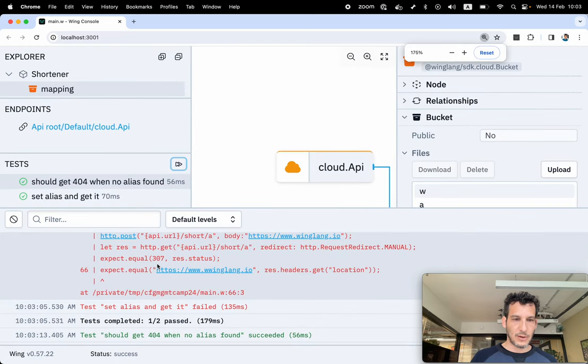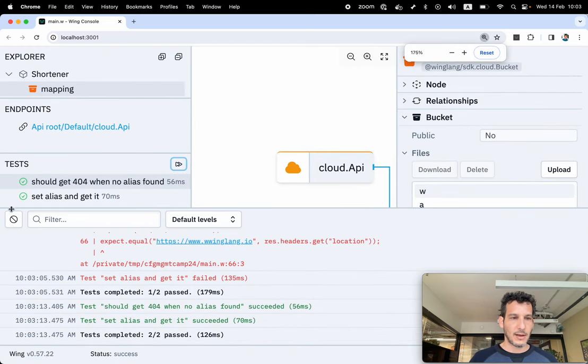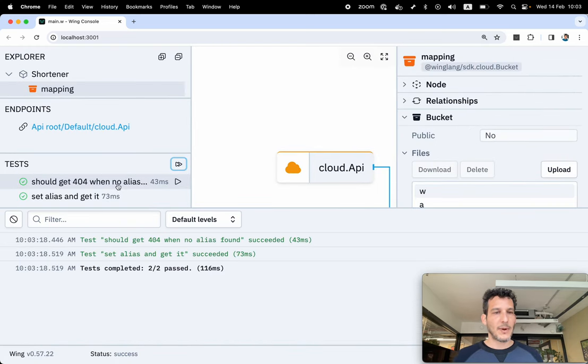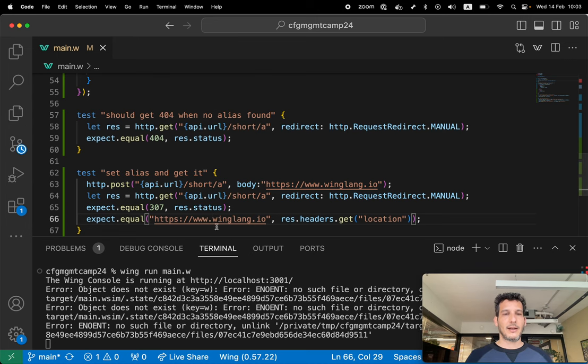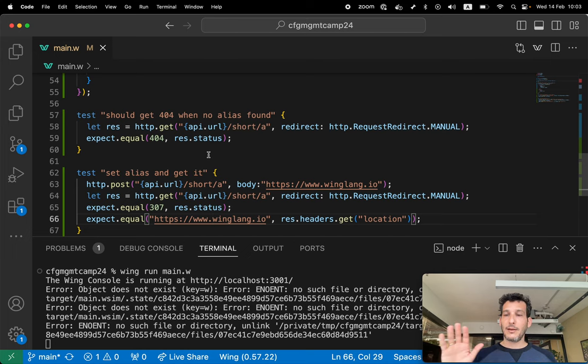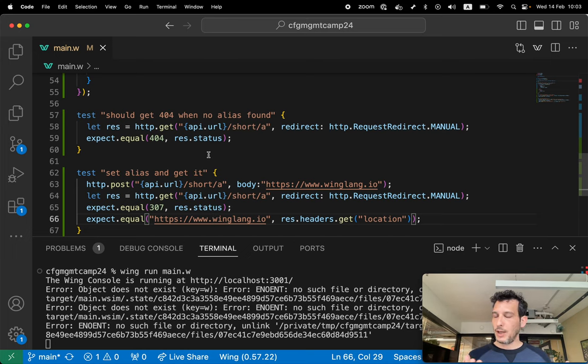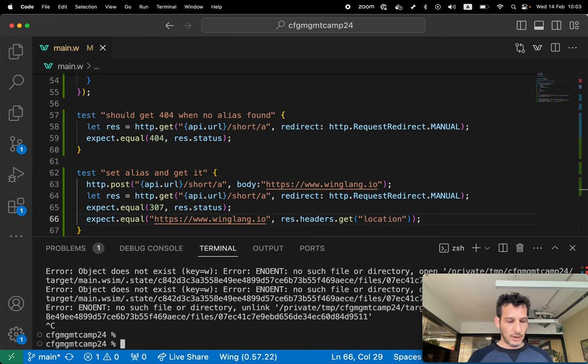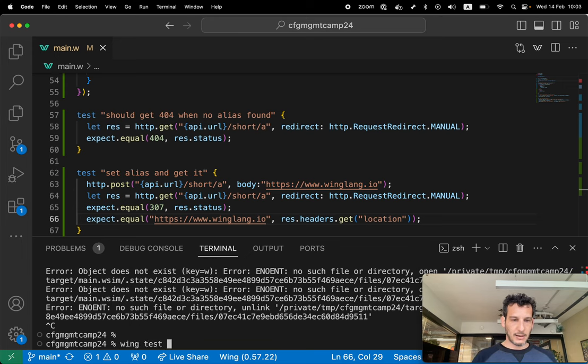Now the test is gonna pass. Great. So we're making sure you can see this. Cleaning this. I have two tests that pass. And I have tested my application without doing any mocking, which is important. Because I can now do wing test main dot W. And this will be something that will be part of my CI.